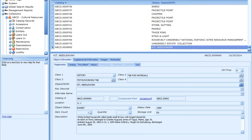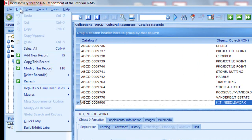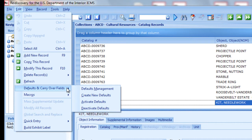Use Defaults and Carryover Fields to define values or data that will automatically fill in when you add a new record. Each user may save their own default values and activate them for use when adding new records. From the Edit menu, choose Defaults and Carryover Fields, then choose Create New Defaults.